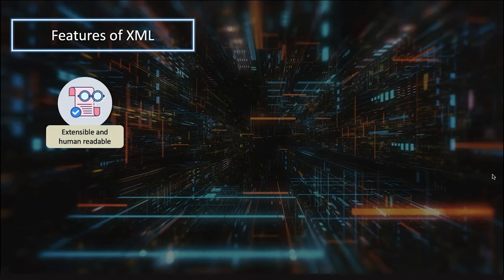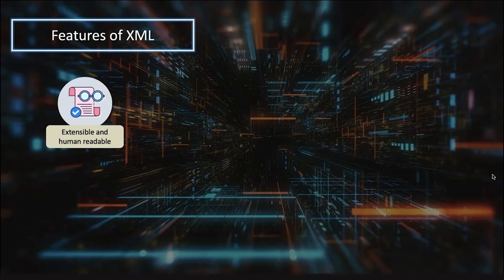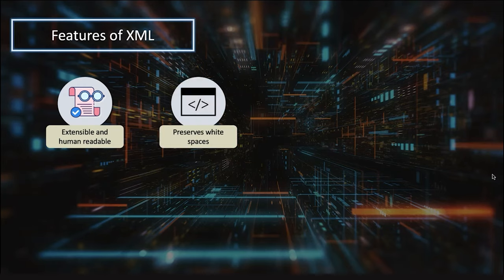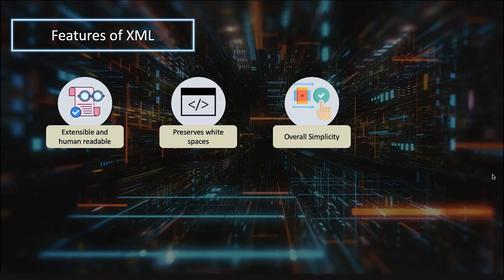Let's talk about the features of XML. It's extensible and human-readable - not like assembly language which humans cannot read. It preserves white spaces, so if you give extra spaces they are preserved. The best part is it's simple to use and implement.